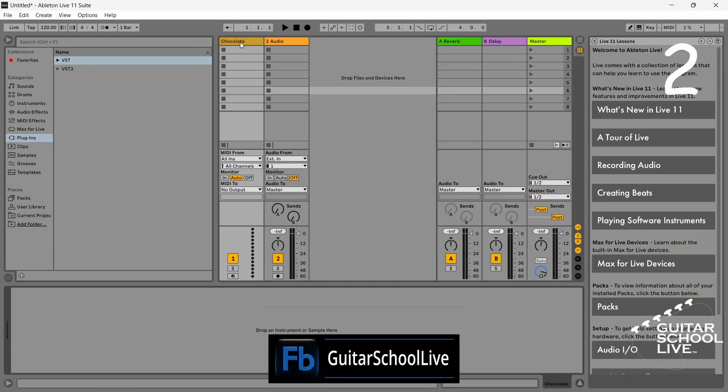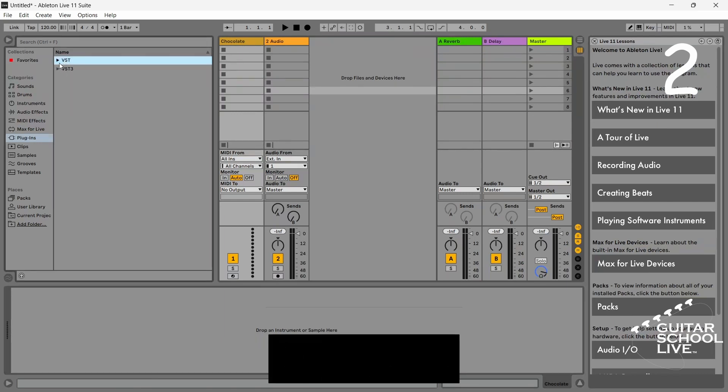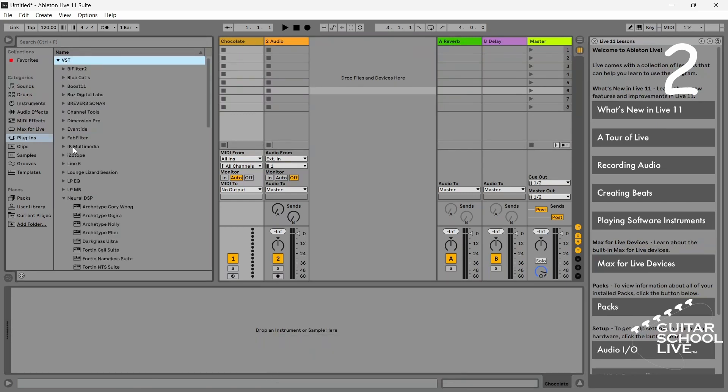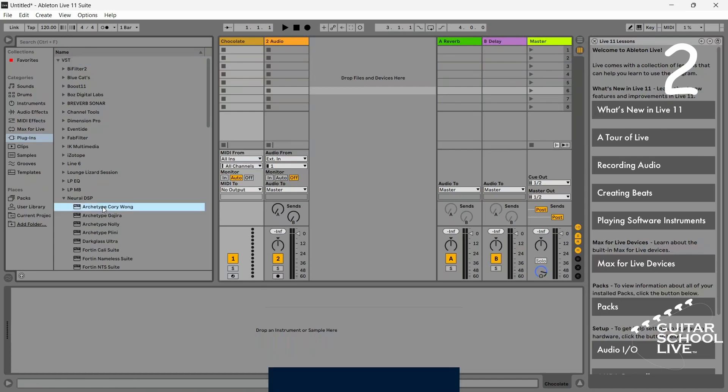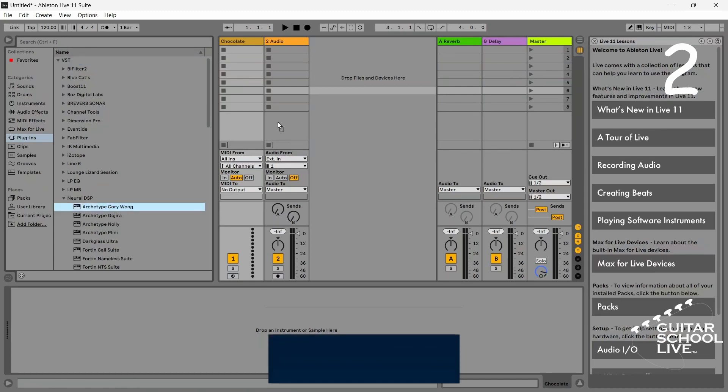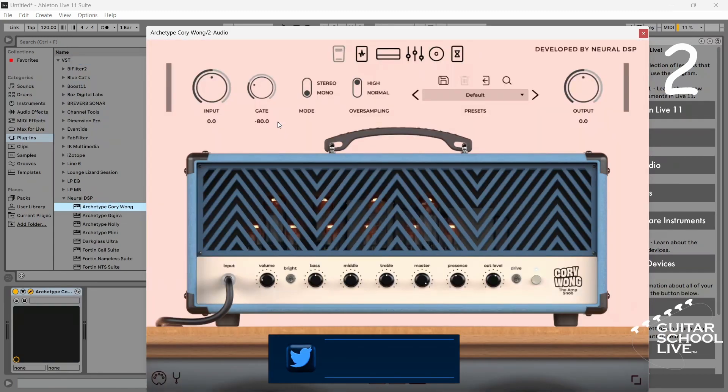Step two: insert a Neural DSP plugin into the audio track. Note, to control plugins with the Chocolate controller in Ableton, you must select the VST2 plugin.